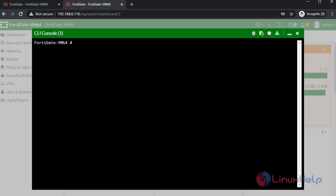Next, I am going to configure the firewall policy. To configure the firewall policy, type the following commands.